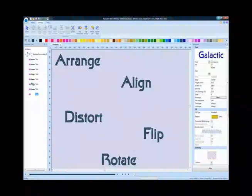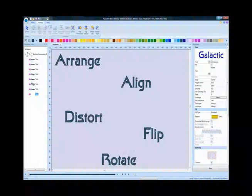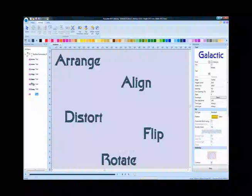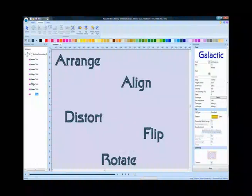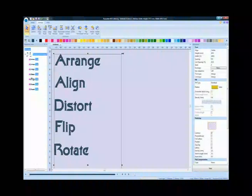The second tab in the ribbon tools is the arrange section. The text can be aligned, distorted, flipped, or rotated. Simply select a function such as align left and all the individual words are aligned perfectly.